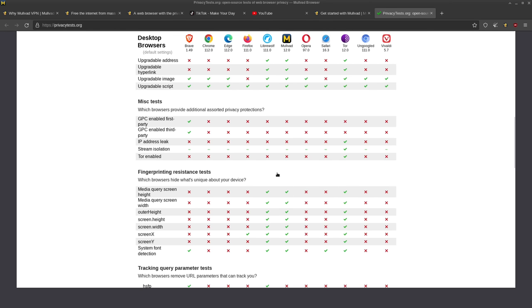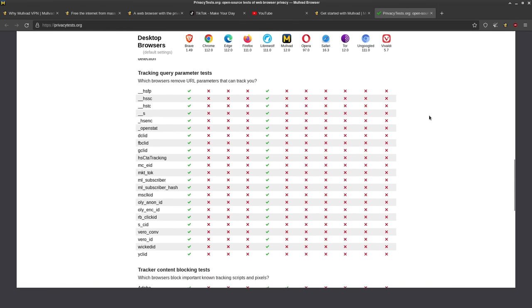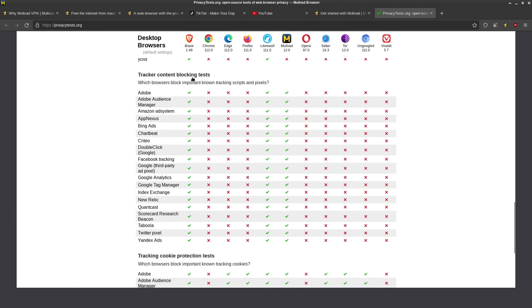So that's an important thing that Mullvad does, LibreWolf does, and Tor does, but none of the other browsers listed here do that. And if we scroll down a bit more to the tracker content blocking test, we can also see that Mullvad is passing everything along with LibreWolf and the Brave browser.